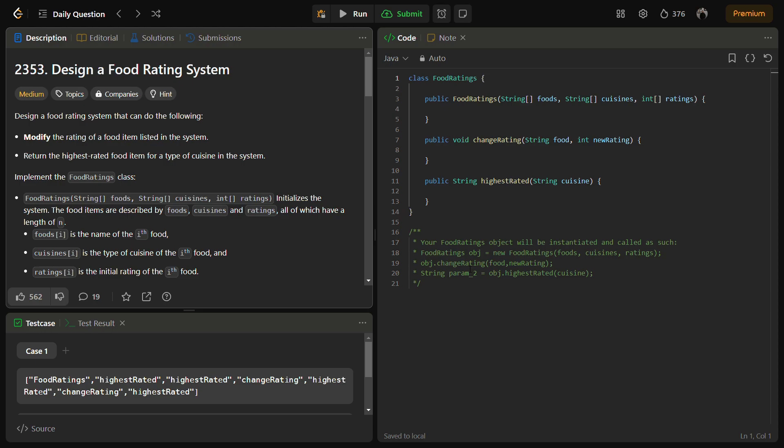Hello guys, welcome back to LeetLogix. This is the 'Design a Food Rating System' problem — LeetCode medium, number 2353. In this problem, we have to design a food rating system that can modify the rating of a food item listed in the system, and return the highest rated food item for a type of cuisine.